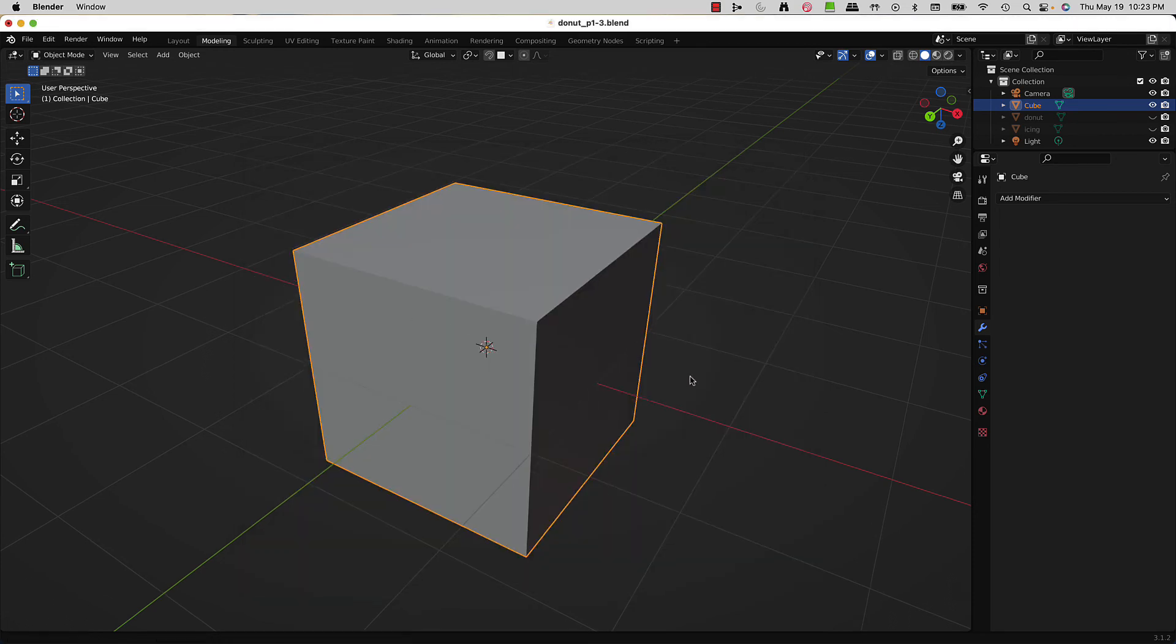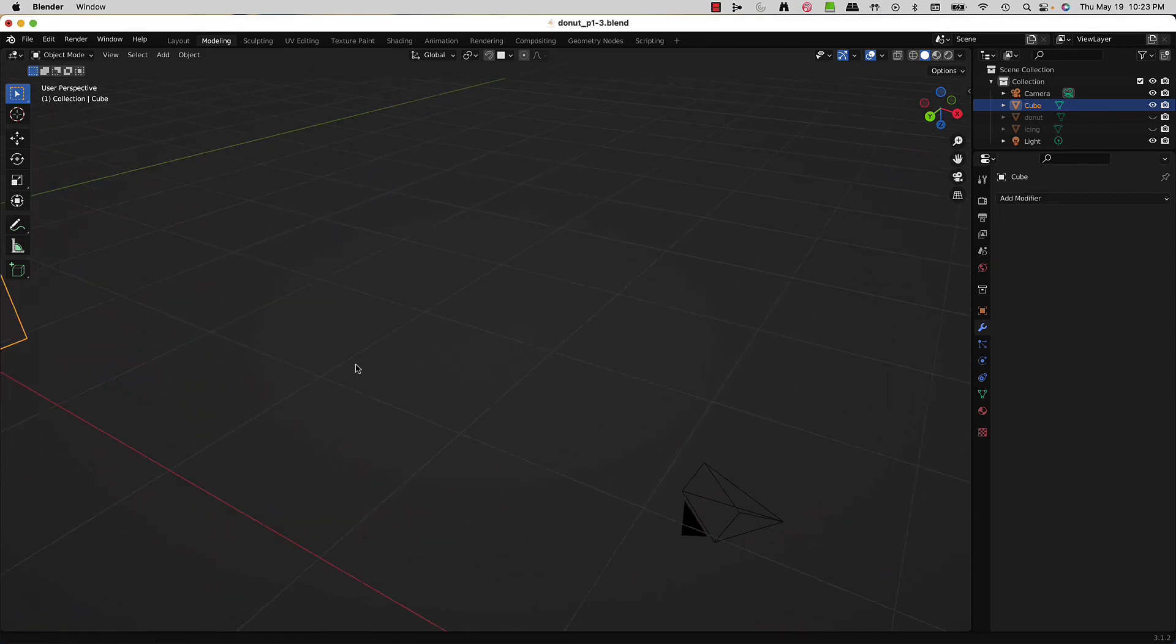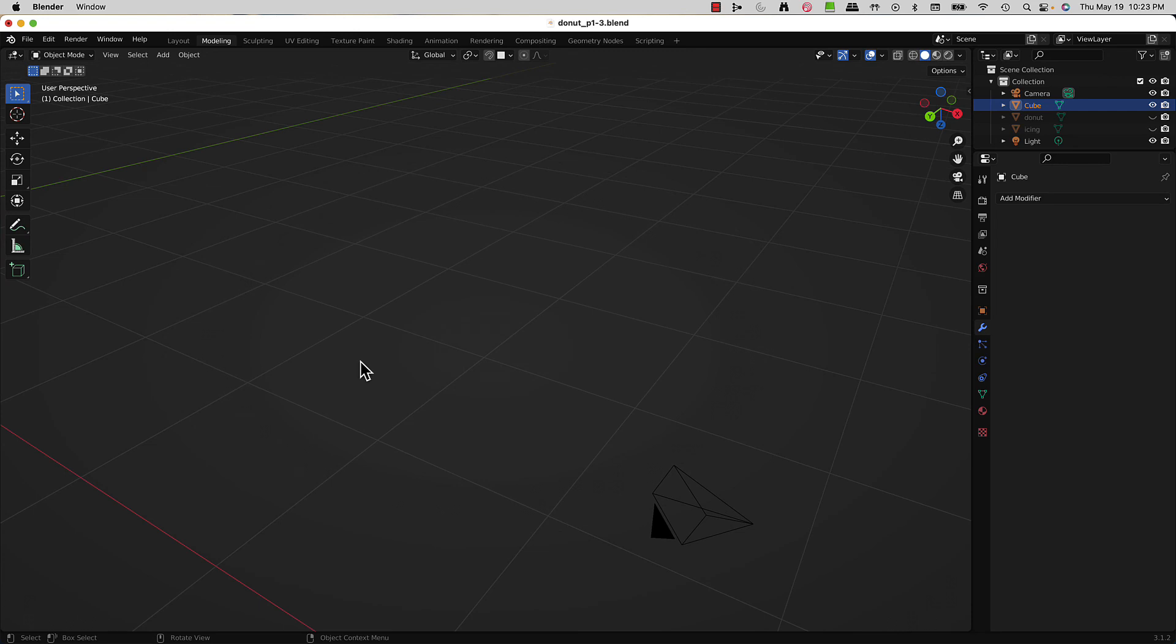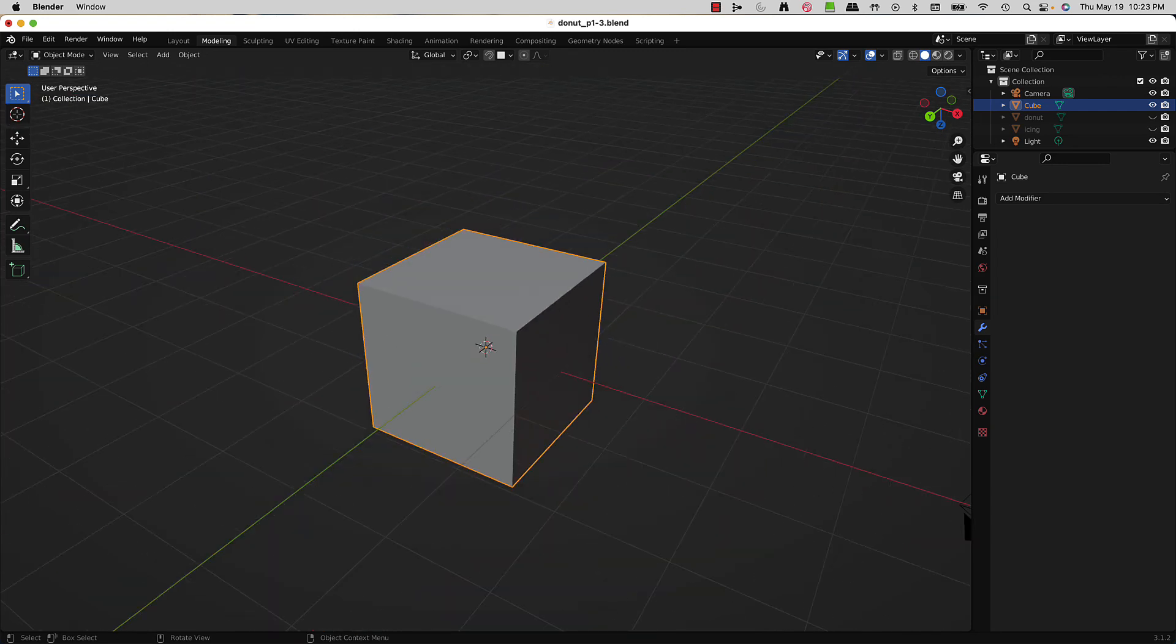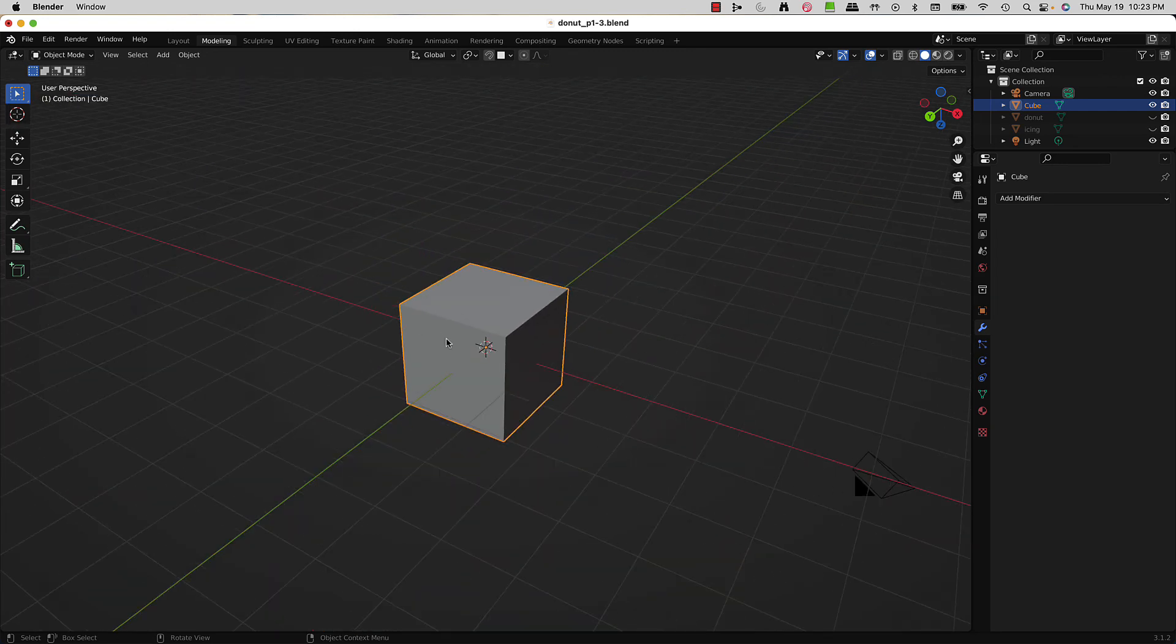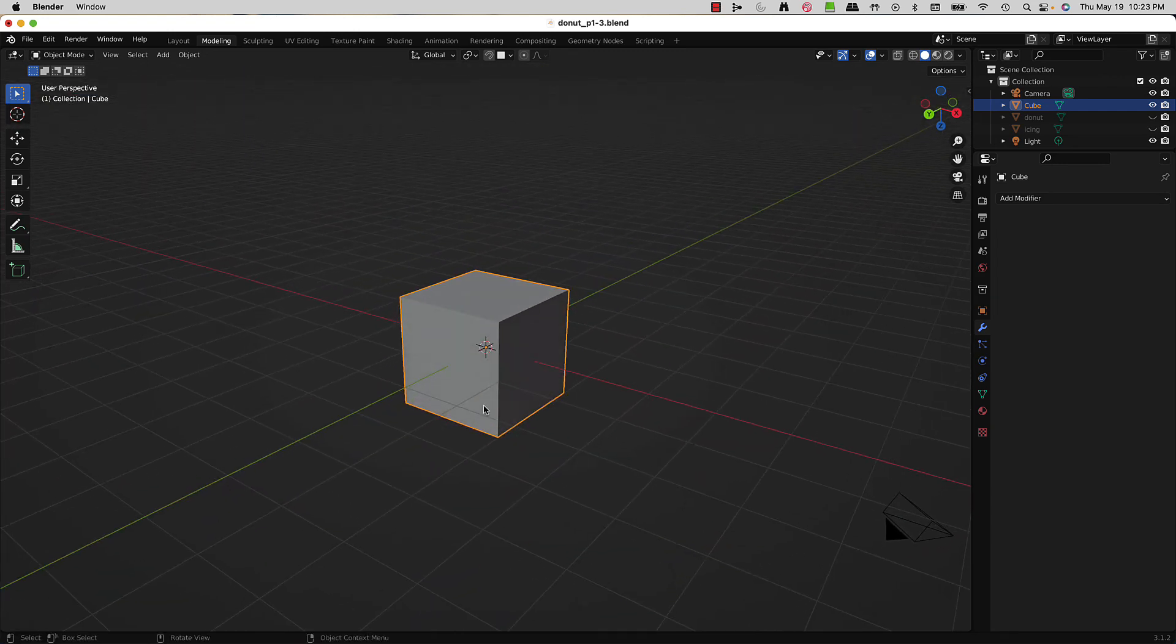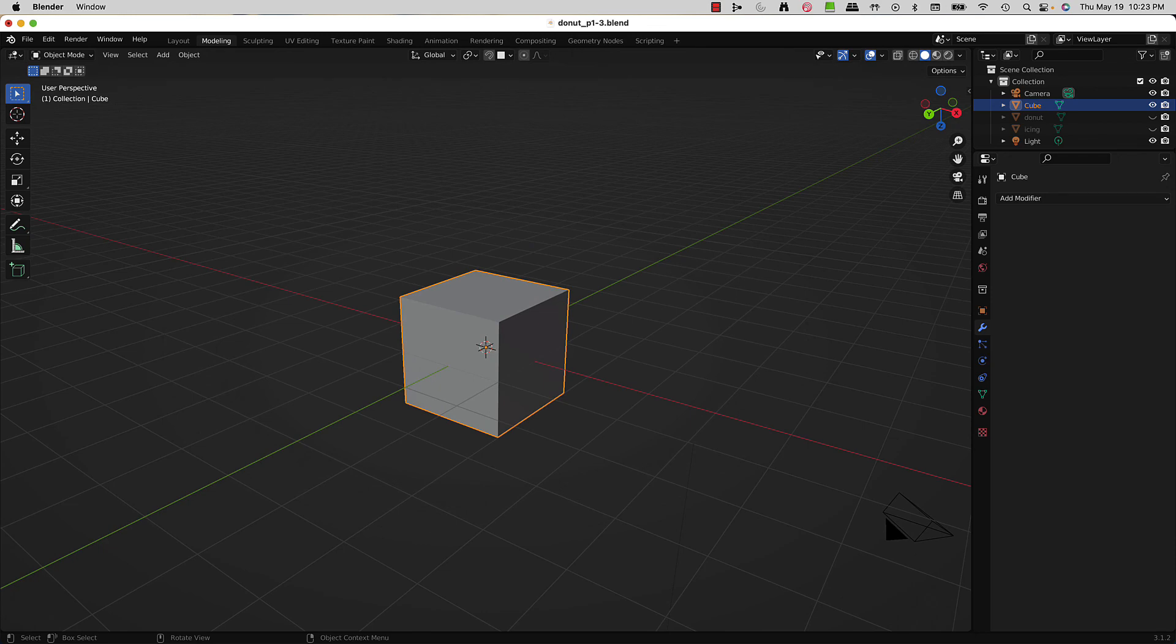Now if I move this object off screen like this and hit my quote key, boom - it comes right into view. All right, that's it. Have a great one, thanks for watching!